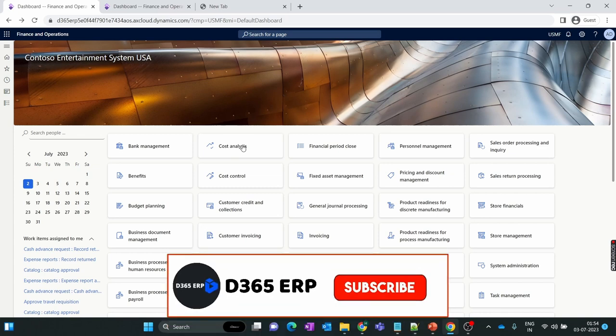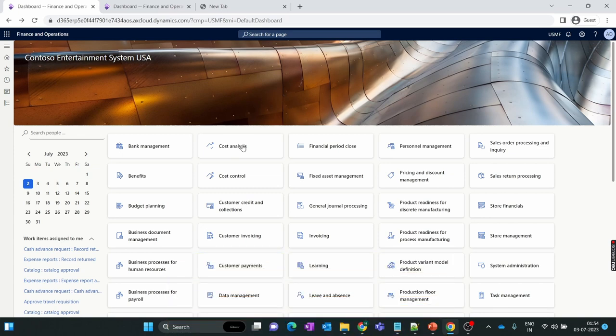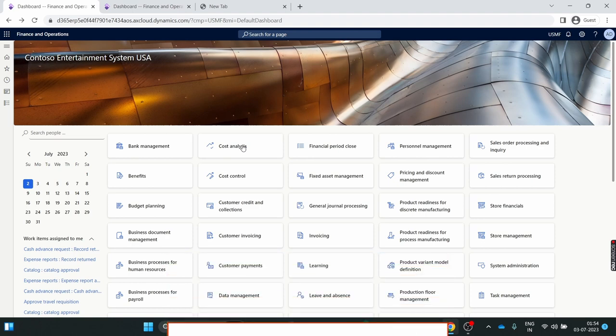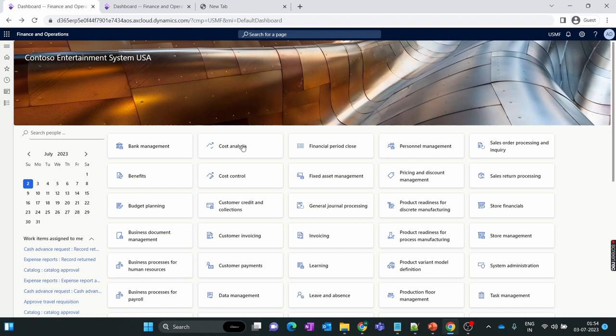Hello everyone and welcome to our Dynamics 365 Finance and Operations module-wise training series. In this new episode we discuss short closing and partially received purchase orders in Dynamics 365 Finance and Operations.